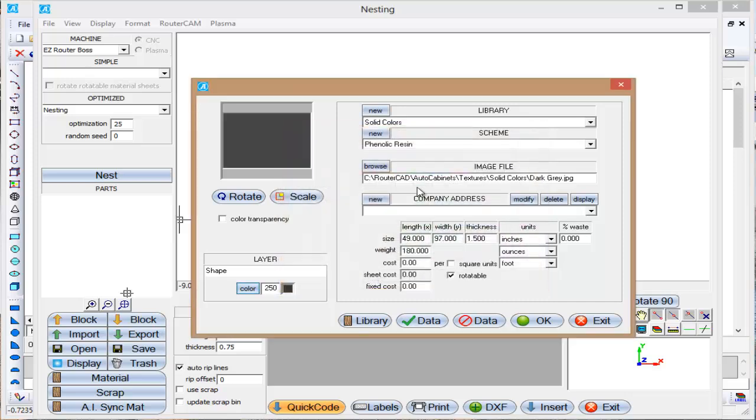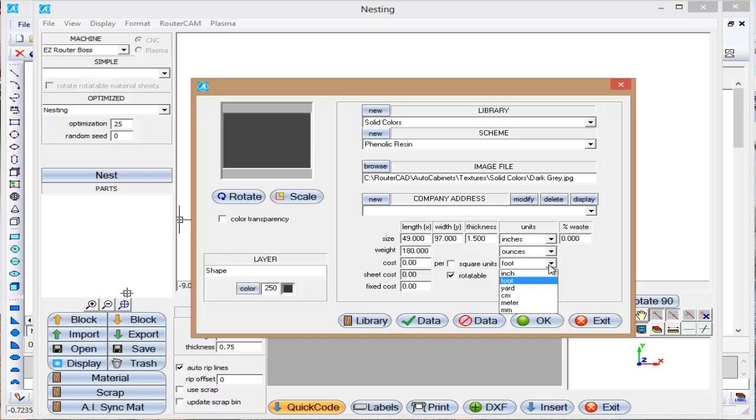So once I've got my fields entered in here. Now if I was doing this, if I was going to build a cabinet, auto cabinet stuff, I would want to go ahead and put a cost in here. So let's just say a cost per square foot on this is, you know, $15.